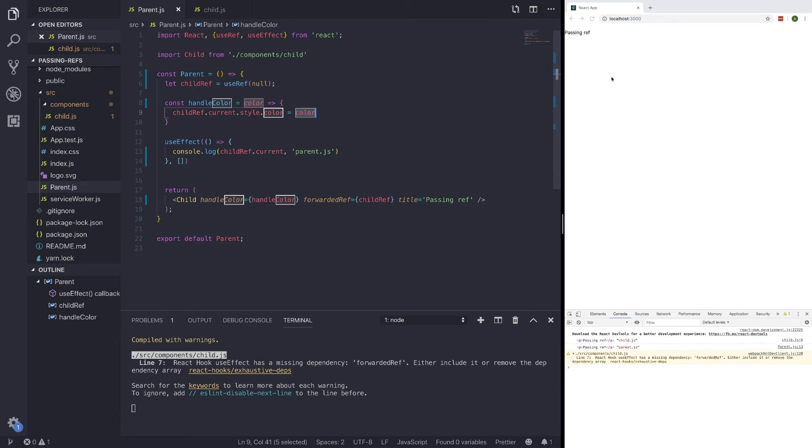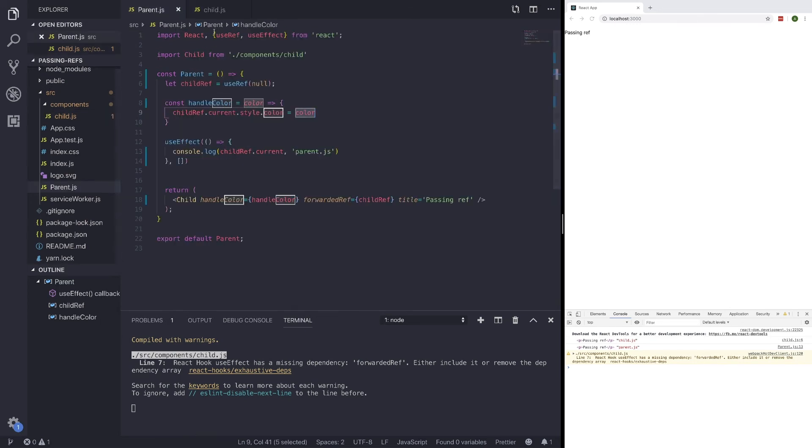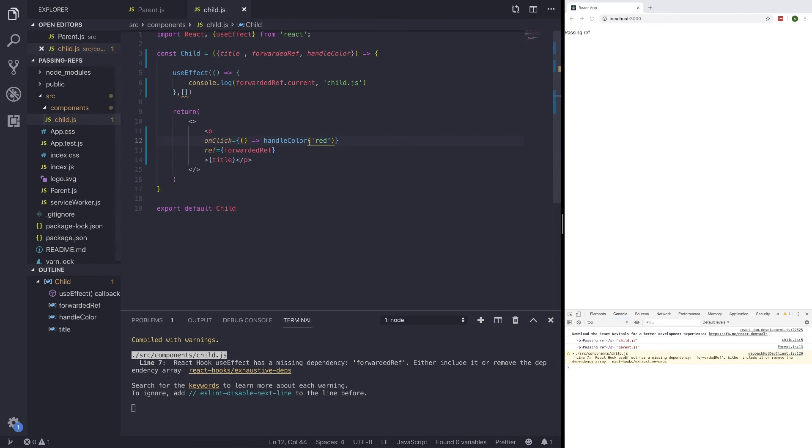But right now, if we click on passing ref with the onClick event handler, it should run this function handleColor, which is written in our parent component. And it should turn the color of this string to red. So if we click on this, what should happen is it should just turn to red. But that's pretty much it.